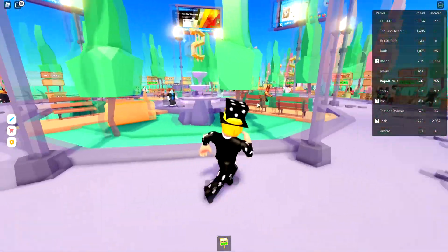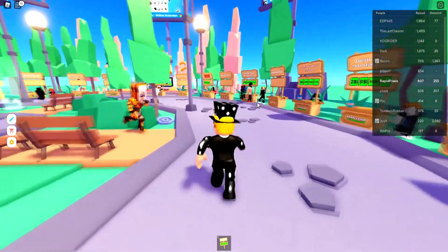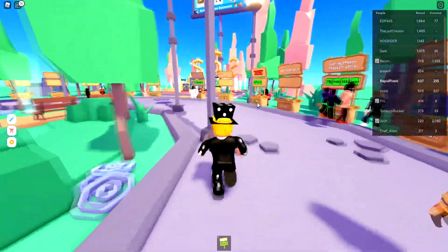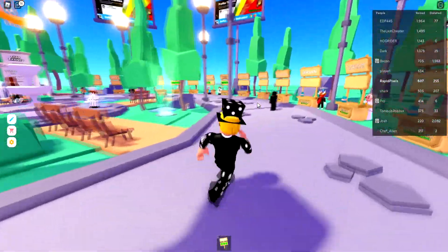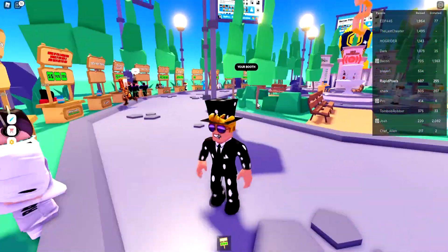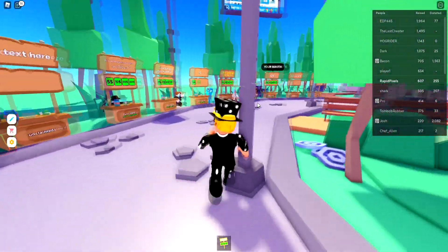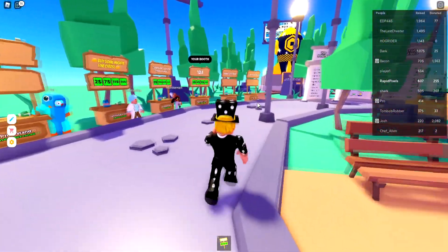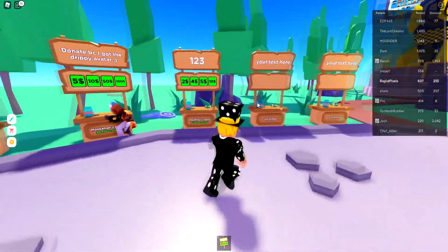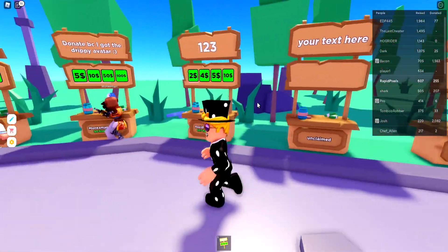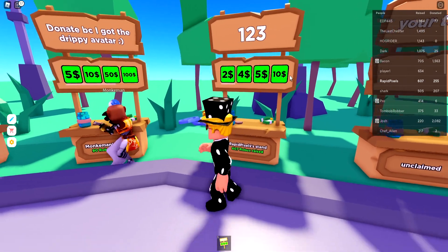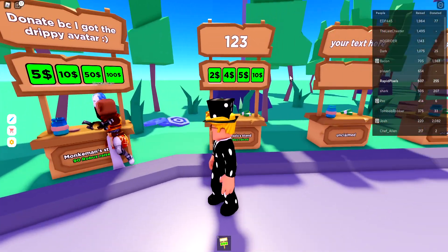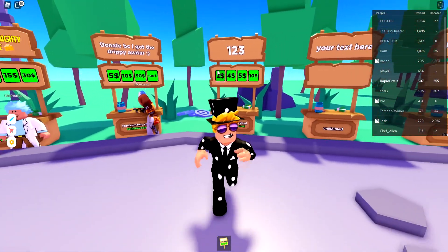Let's go to my booth. I already have one — oh, my booth is over here. I was already near it. Anyway, as you can see my board just says one, two, three — just normal, nothing fancy compared to everyone else.